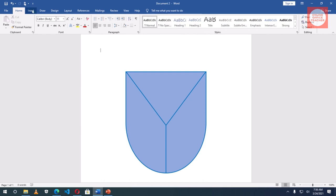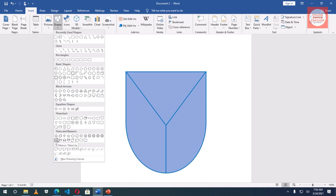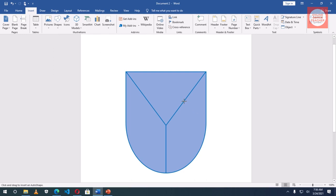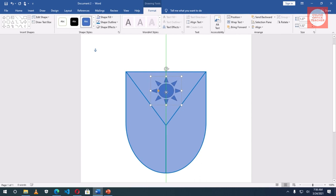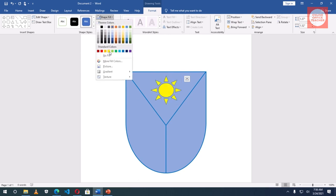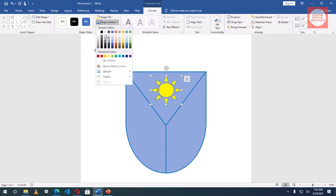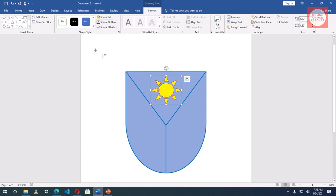Next I'll go back to Insert, shapes. I'll grab sun. And I'll draw it in here. I'll place it well. In the shape fill I make it yellow. Shape outline, red.